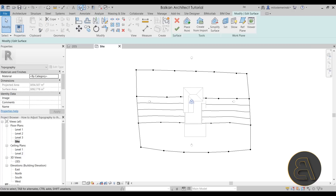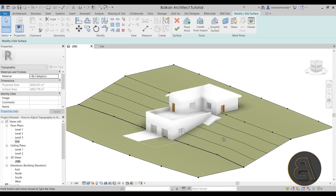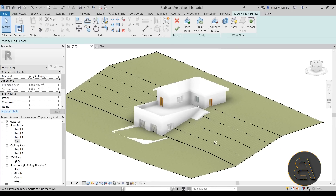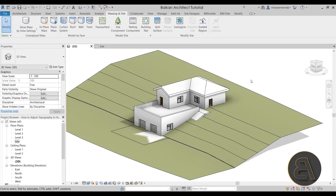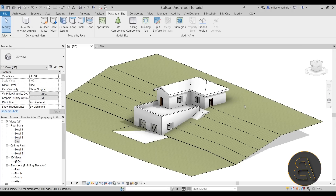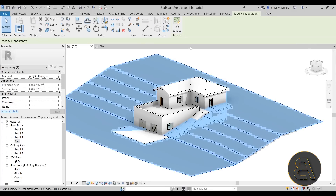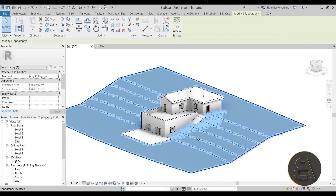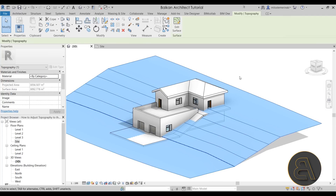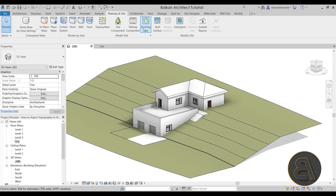I always like to double-check everything in the 3D view. Looks perfect — we have our terrain and our building. Let's hit Finish. This is usually what the situation looks like when you start working on topography, and this is usually not going to work for you. You have to make some adjustments. The first adjustment is creating an opening in the terrain for your building, and we can do that using the Building Pad tool — that's the simplest approach.